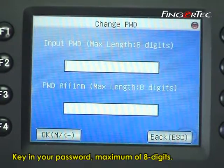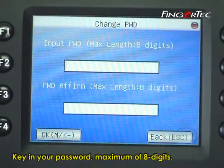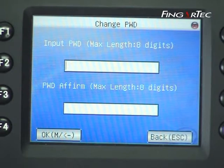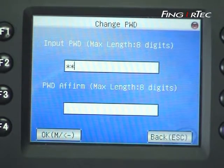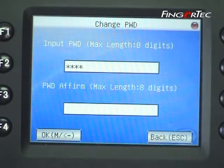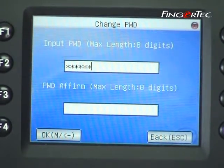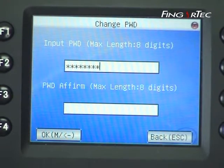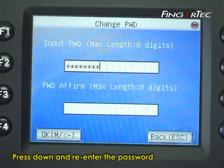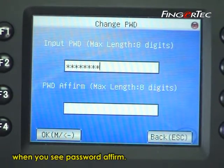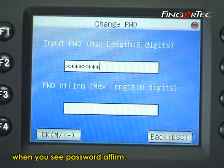Key in your password, maximum of 8 digits. Press down and re-enter the password when you see password affirm.